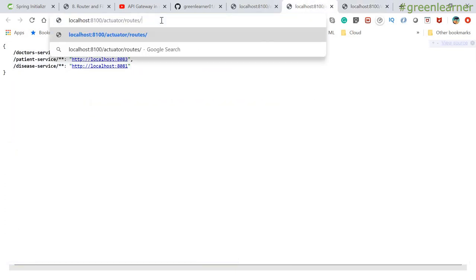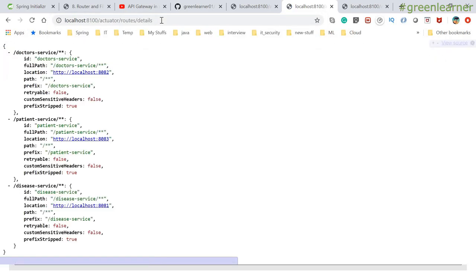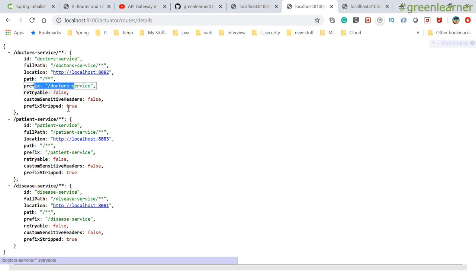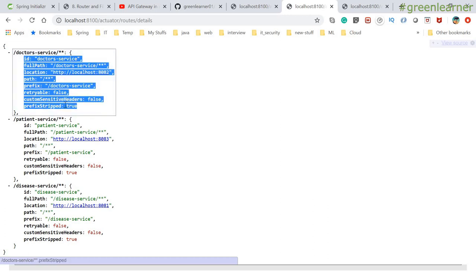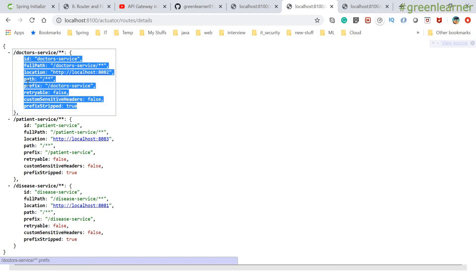There is one more endpoint. If I go to routes details, I get more detail about the routes — it is giving me more detail about the doctor service: ID, full path, path, prefix, retryable, and all other information that we configure in our application properties. This is the way we can see the routes and services that are configured, filters, details — and this way we can monitor the application without going into the code itself when your application is running.